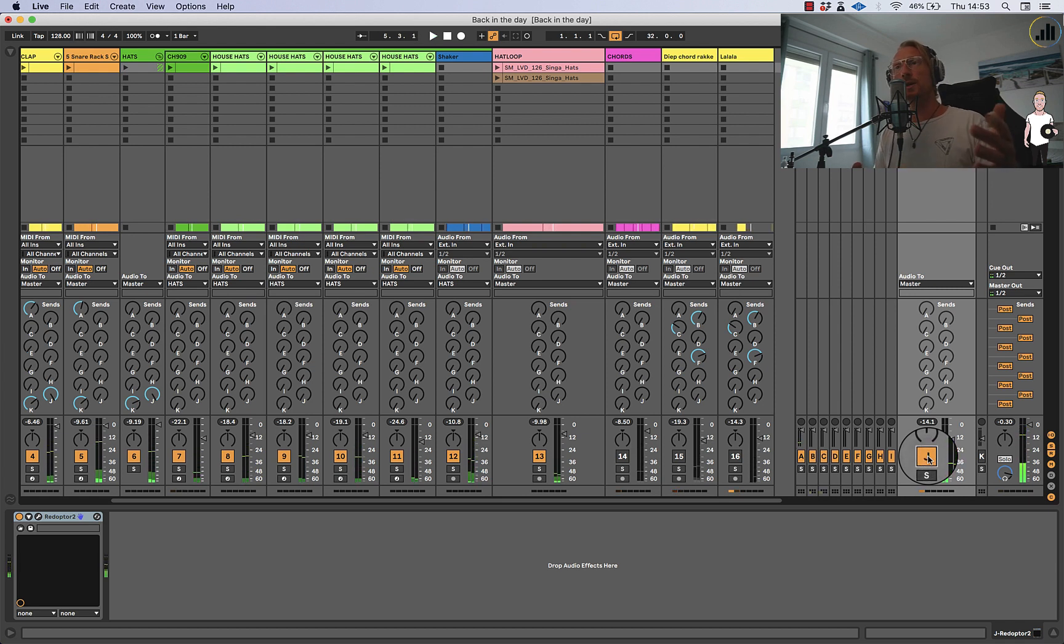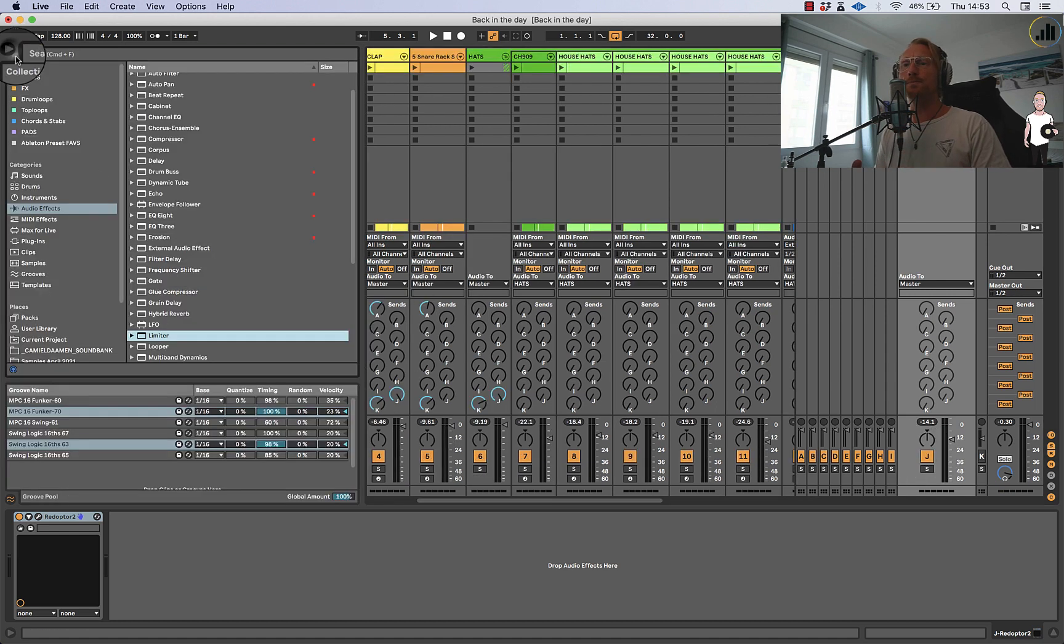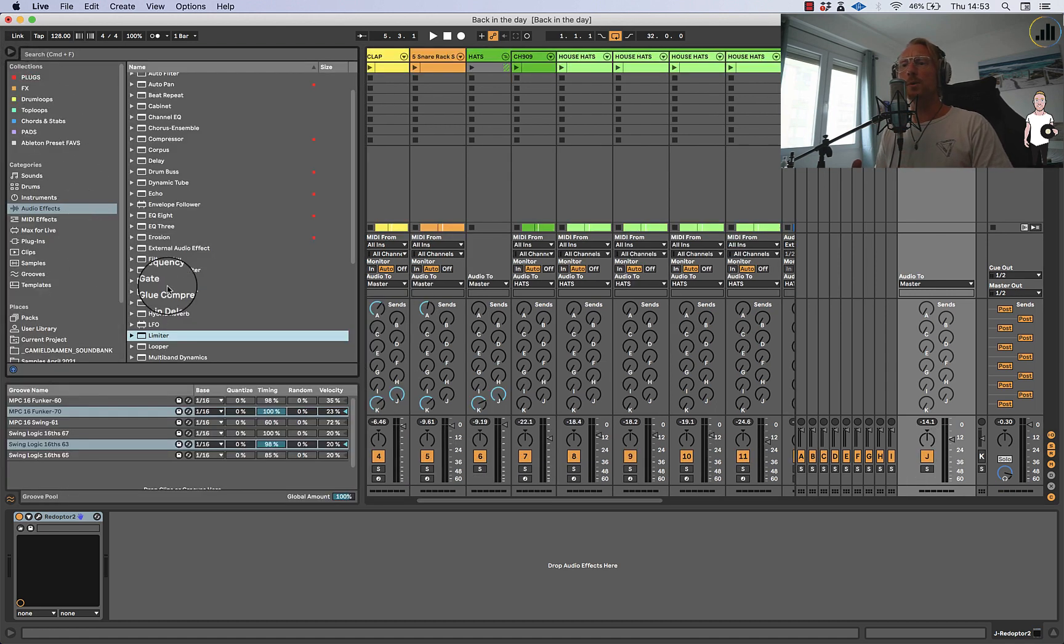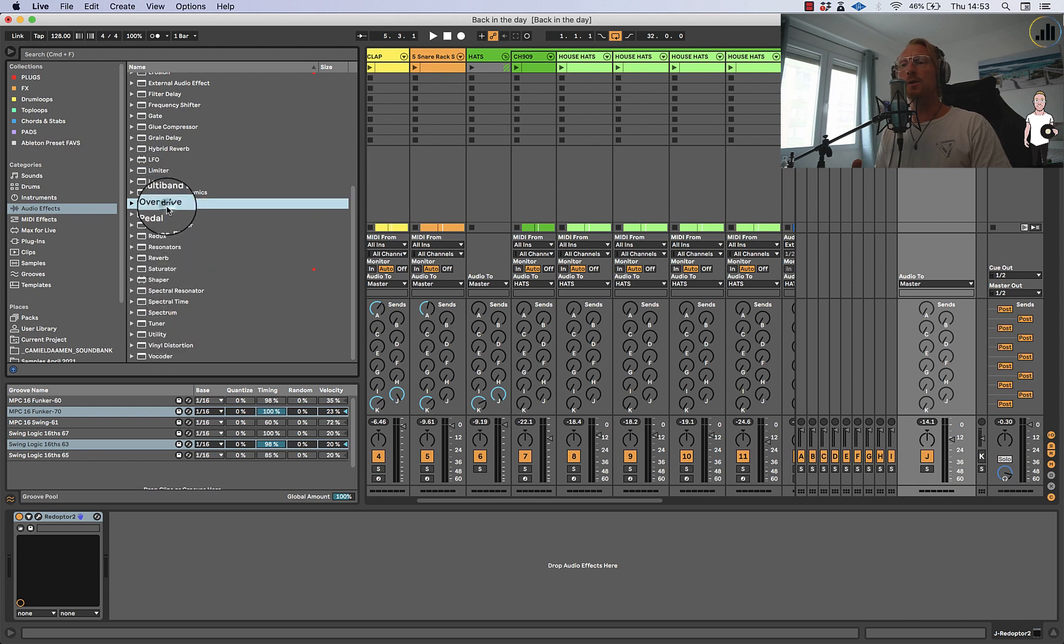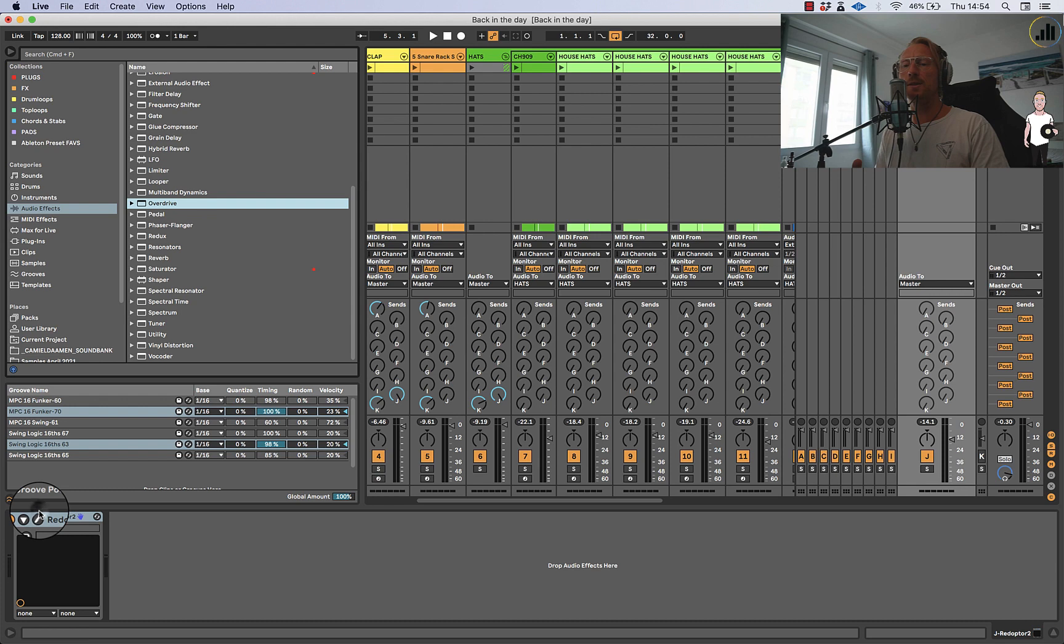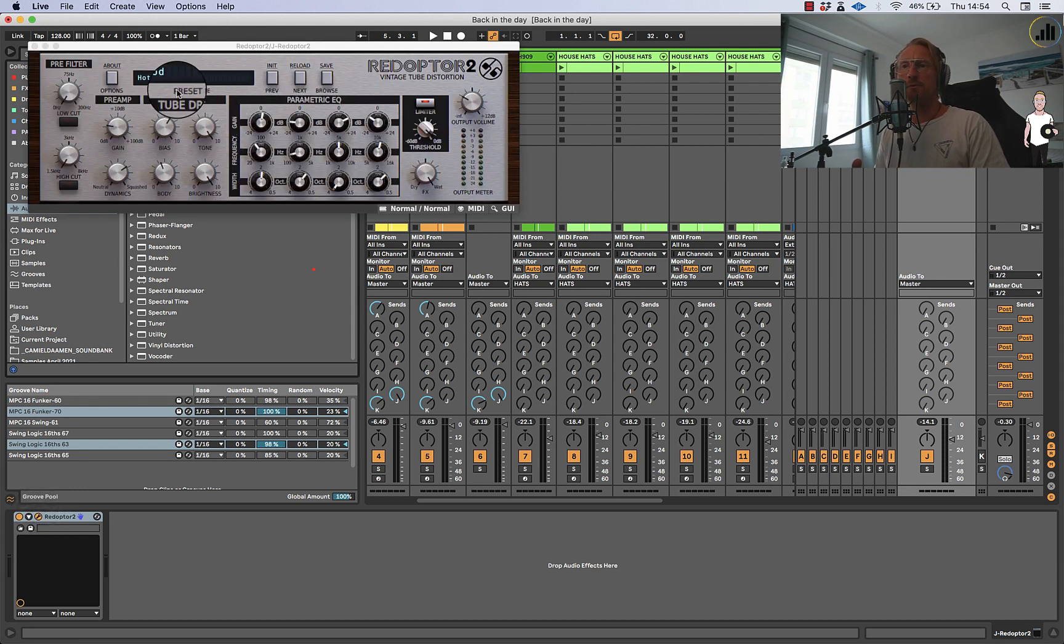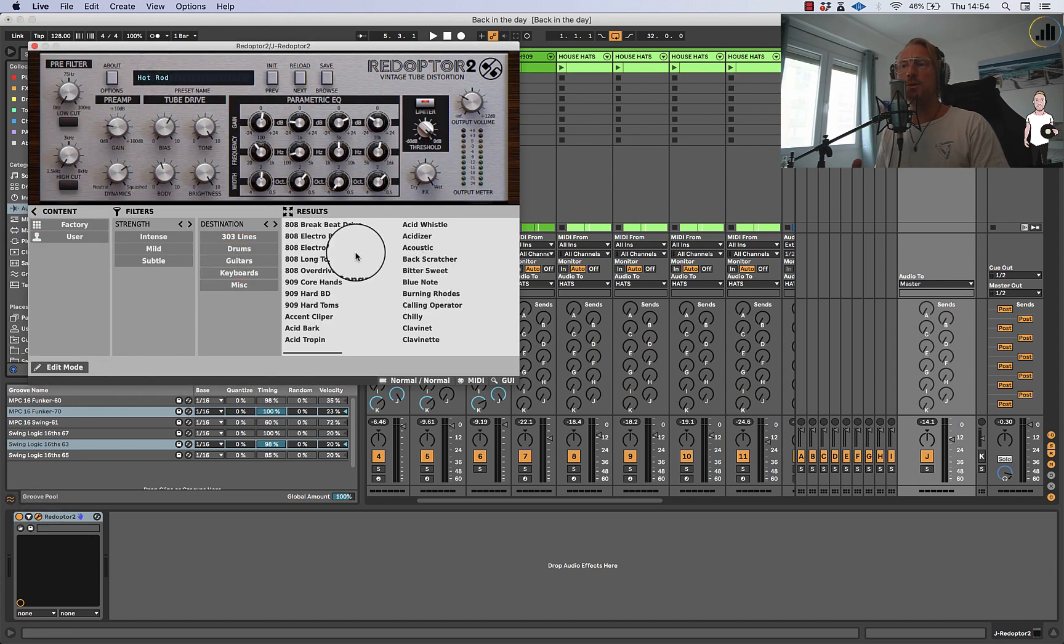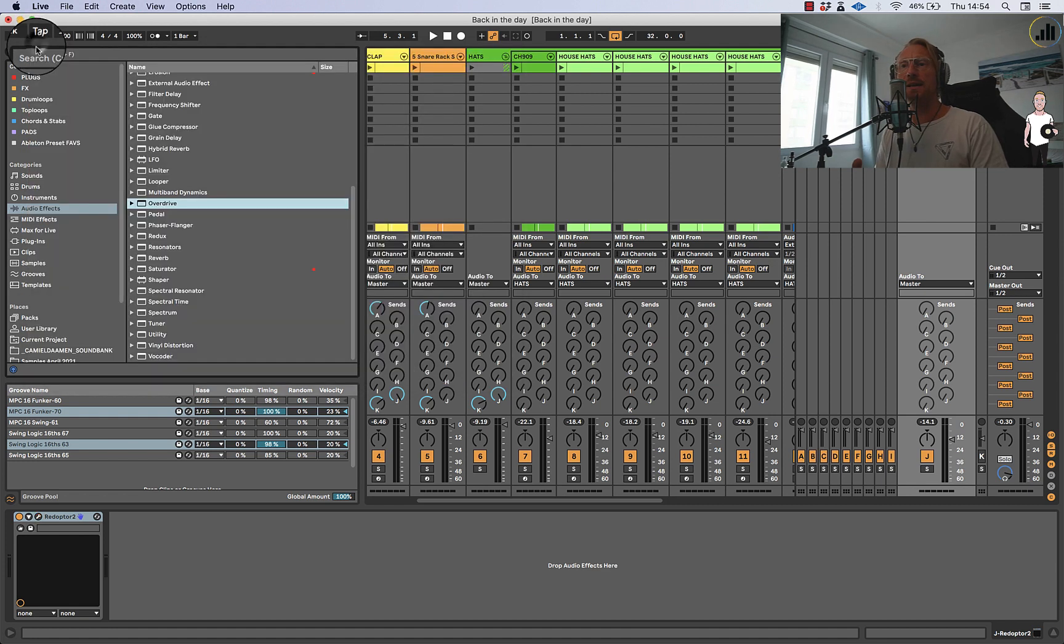So you can do this with Redopter from Soundtoys or maybe also with the Saturator in Ableton or maybe with a little bit of Overdrive in Ableton as well. So you don't really need the external plugins but these type of things make it pretty easy because they have really nice presets that you can use.